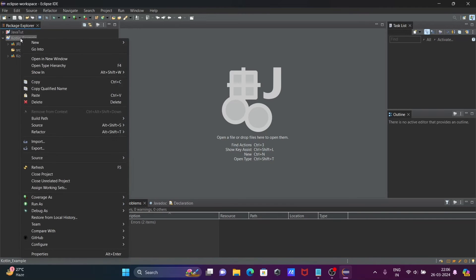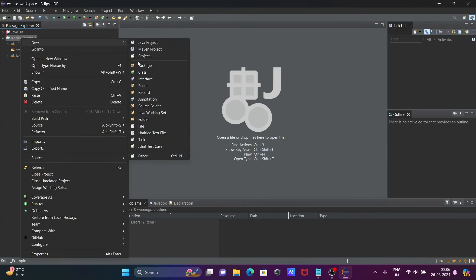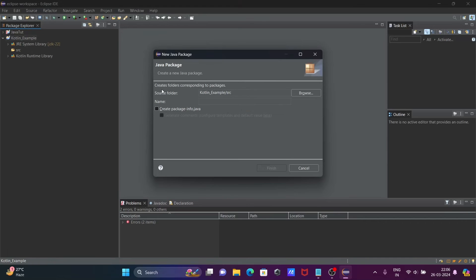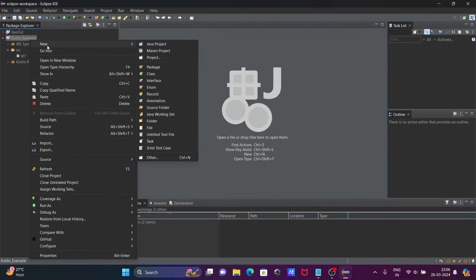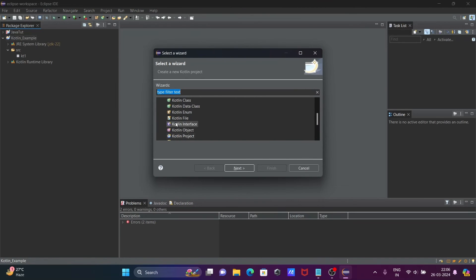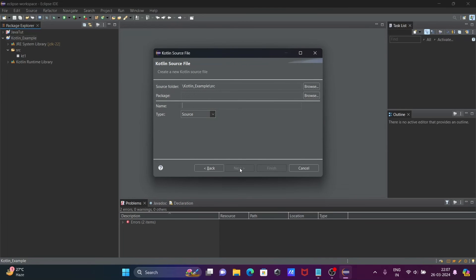Right-click on the project. You can give any meaningful project name — let's give it 'KT1'. Click Finish, then right-click, go to New, click on Others, and select Kotlin File.